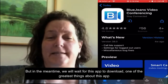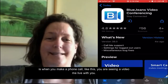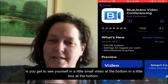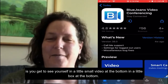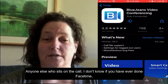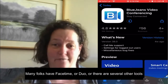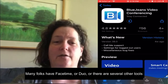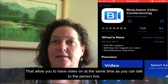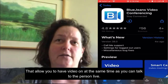In the meantime, while we're waiting for this app to load, one of the great things about this app is when you make a video call you get to see yourself in a little small box at the bottom, and then anyone else on the call appears on the main screen. If you've ever done FaceTime, many folks have FaceTime, it allows you to have your video on at the same time as you talk to the person live.